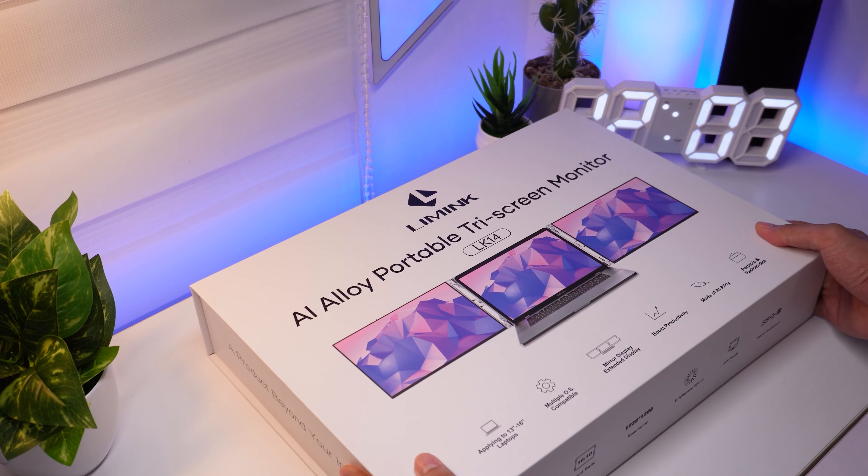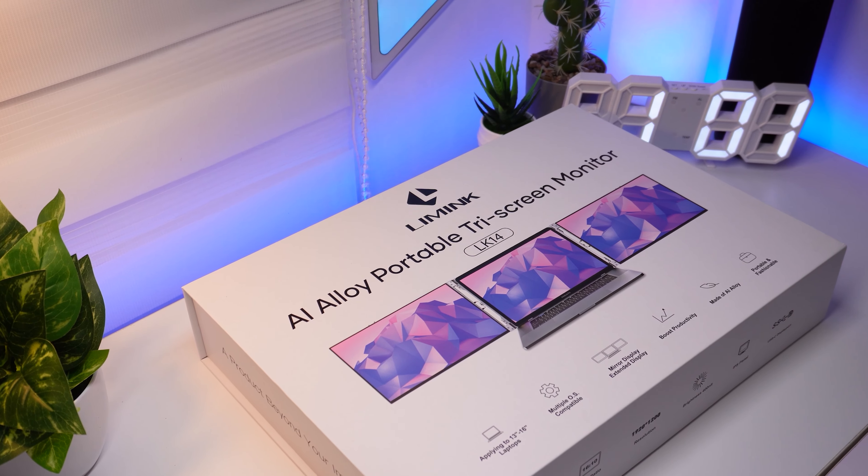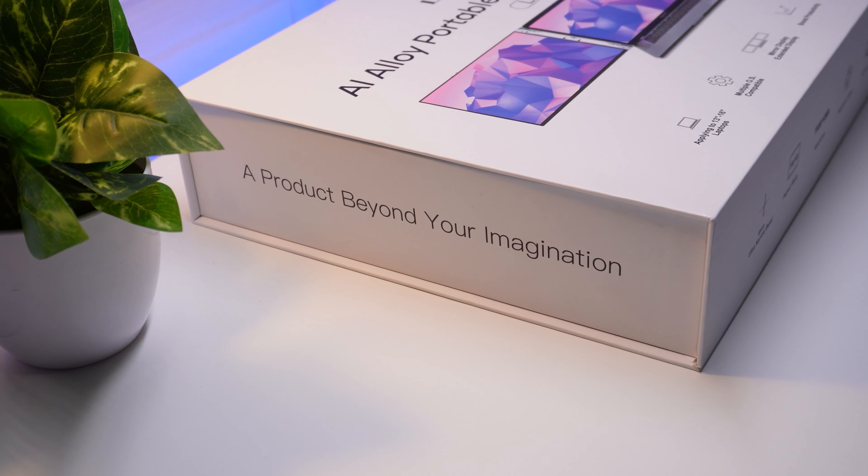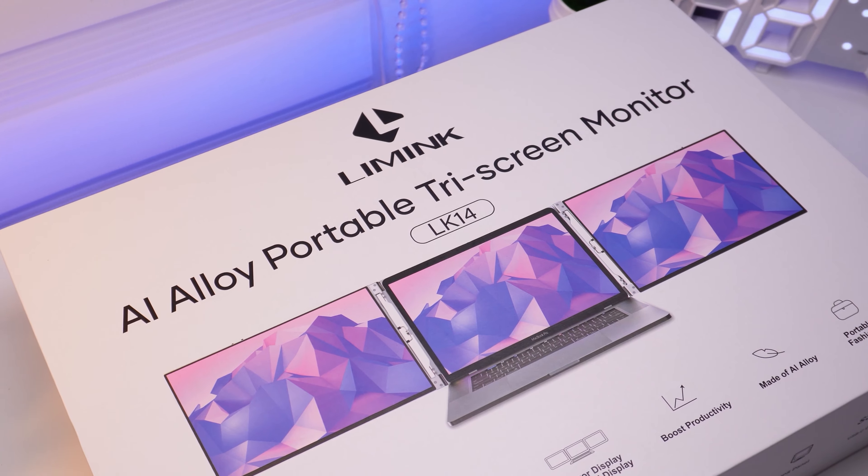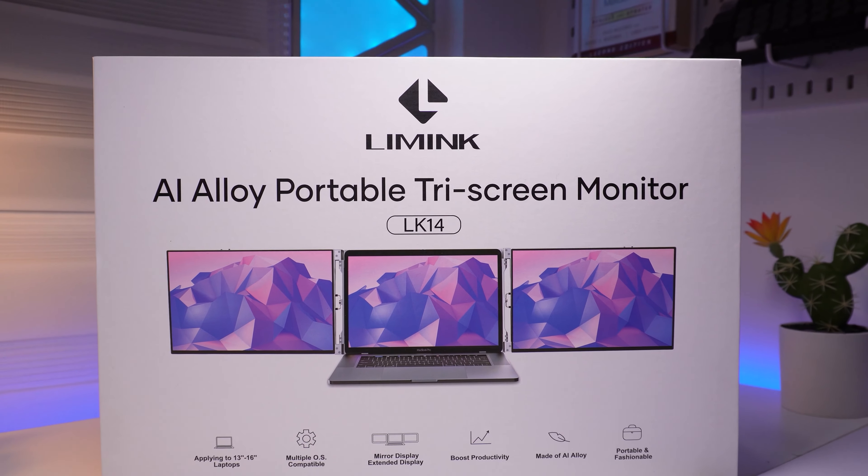This is the Limic Master LK14 and it's one of the craziest gadgets you can buy and I'll tell you why, so let's get right into it.